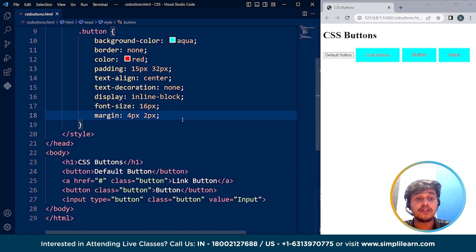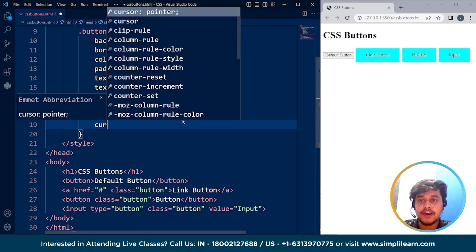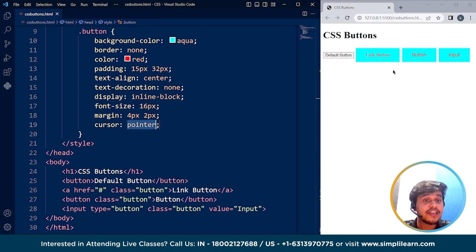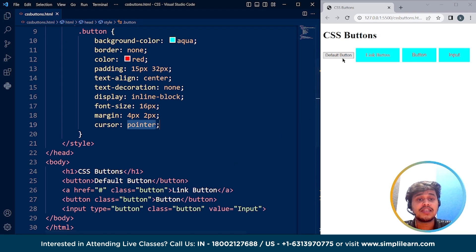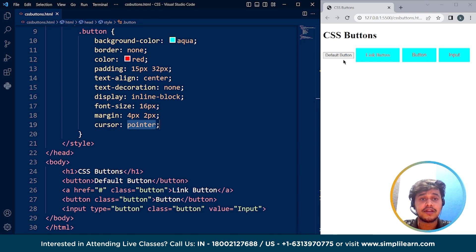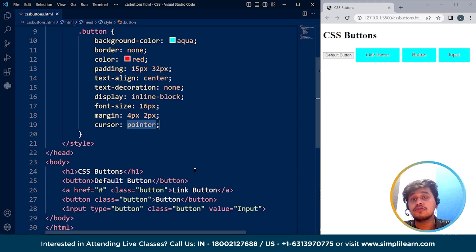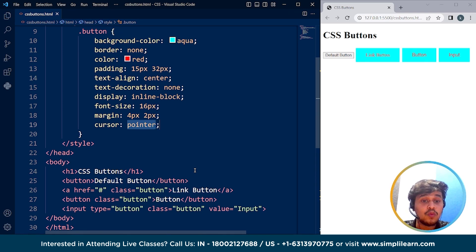This is how we can use CSS to manipulate buttons. If I write cursor as pointer, the cursor will change on hovering over those three buttons because we haven't done anything with the default button yet. It looks like a decent button — not that bad. This is how we can use CSS to change the style of a button.